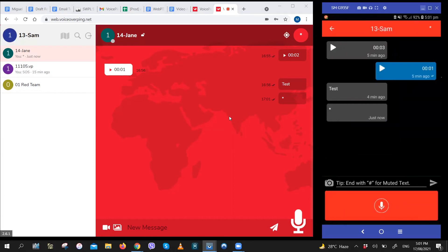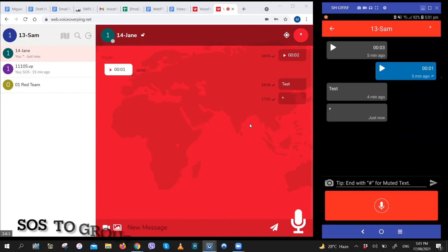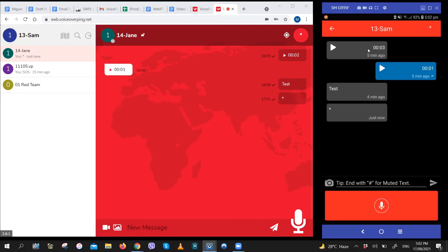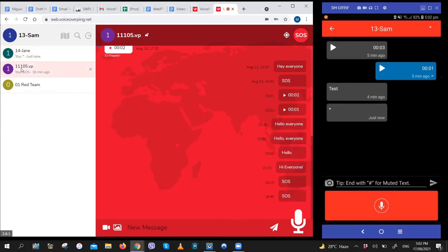In more urgent situations or in bigger emergencies, you can always use the SOS feature to reach your whole team. This will override any conversation that they're having and will alert them. So as you can see on the right, Jane is talking with Sam. But if Sam sends an SOS paging notification to this group, which Jane is a part of, everyone will receive it.